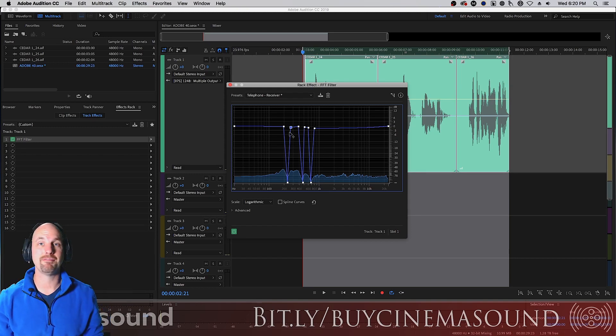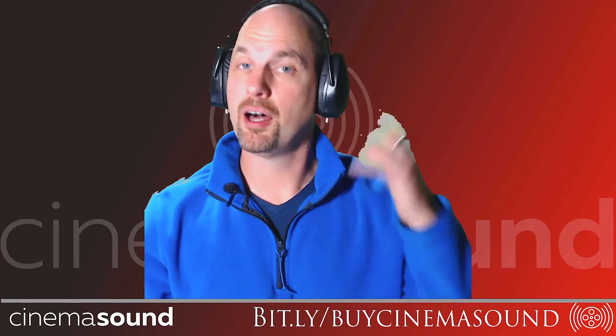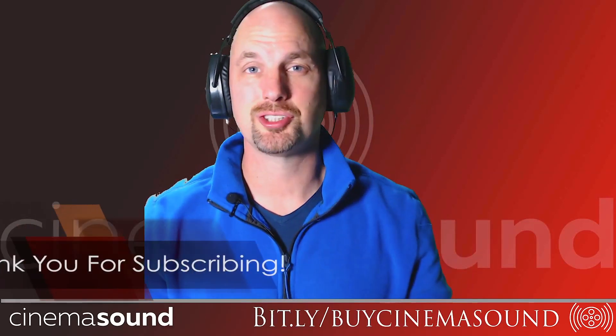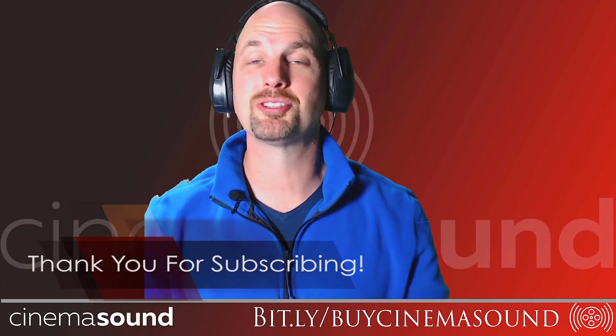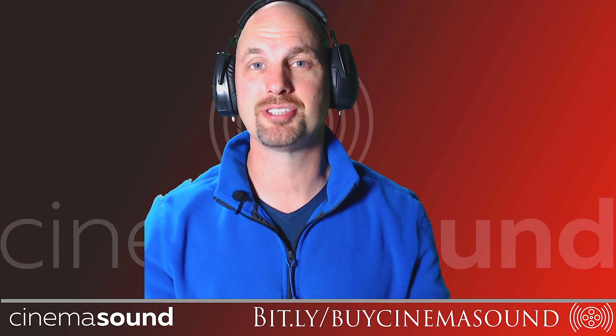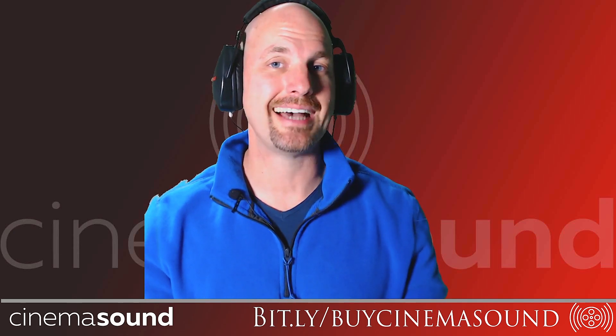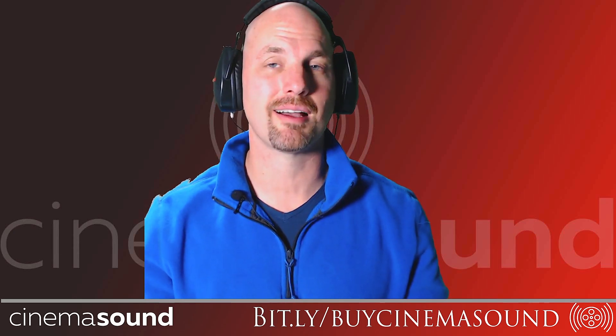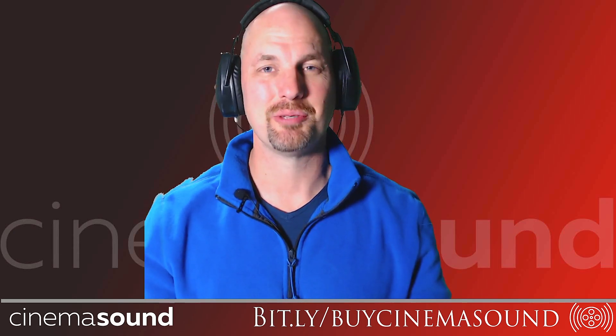And that's the power of the FFT filter. If you've watched any of these videos or the hundreds of other videos on this channel and find value with them, please subscribe to us here on the CinemaSound channel. And be sure to visit us at cinemasound.com. Until then, we'll see you in post.